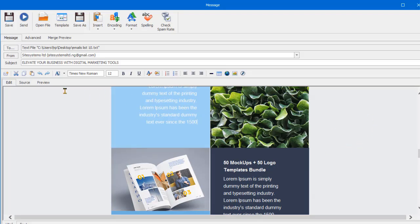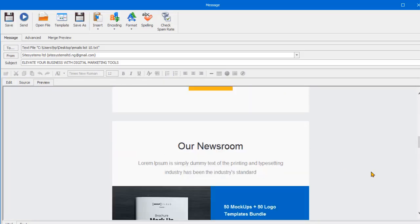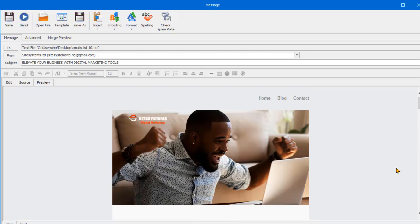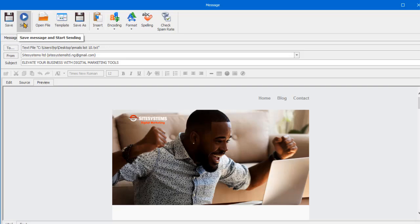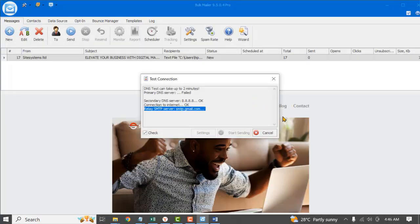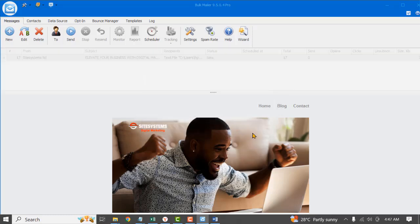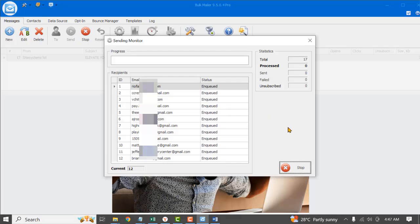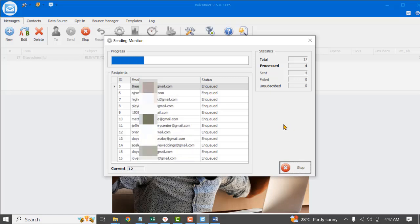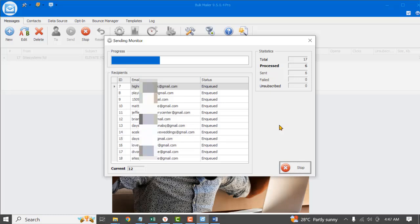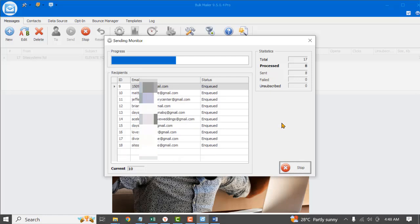Once you are done, you can actually preview your message to see what you are sending. This is the preview area. Once you are done previewing, you can now send your emails — just click on the Send button. After you click on the Send button, an authentication prompt will pop up; click Start Sending. The emails will start sending to all the various email addresses you provided.